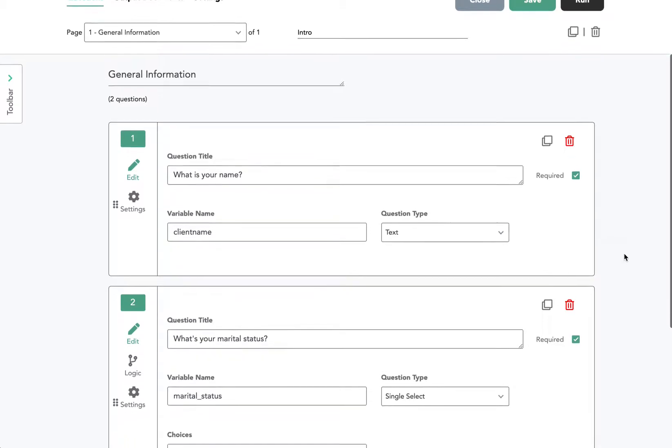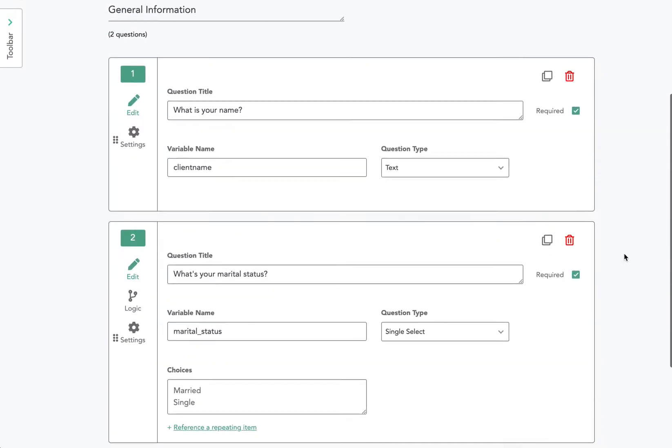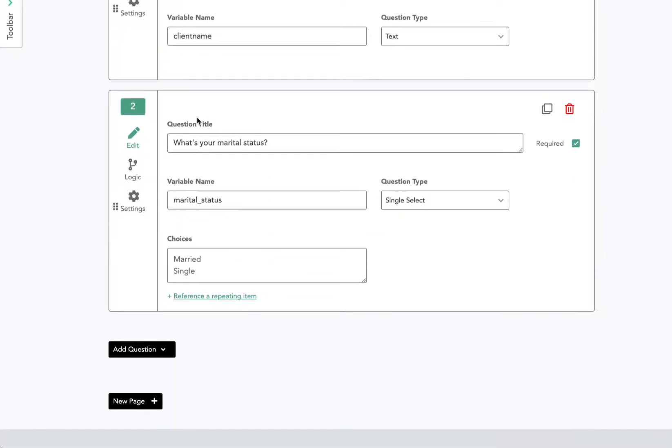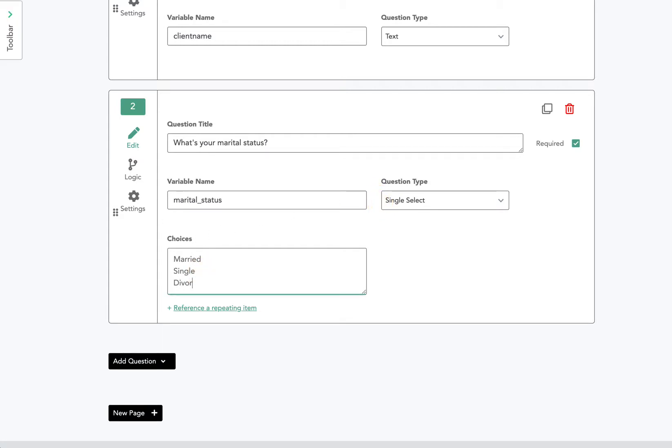So on this particular page, I've set up two questions already. The second question is, what is your marital status? I gave it a variable name, marital_status, and the question type is a single select, which means they can only choose one of the choices. And I'll add one more choice here. So they have three choices: married, single, and divorced.